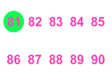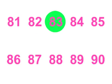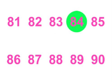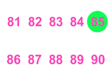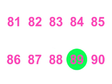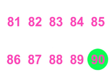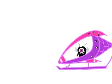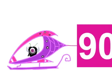81, 82, 83, 84, 85. 86, 87, 88, 89, 90. 90!